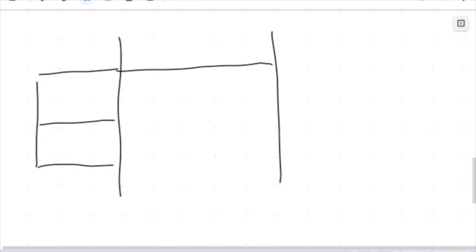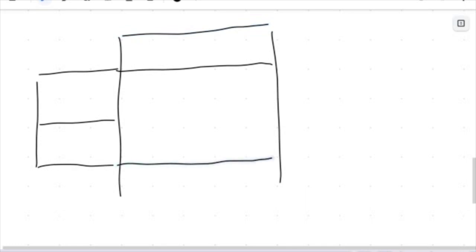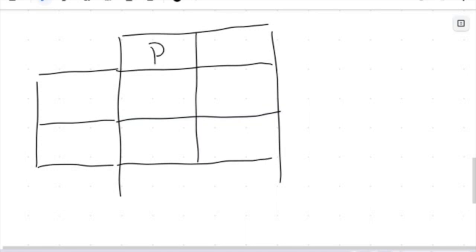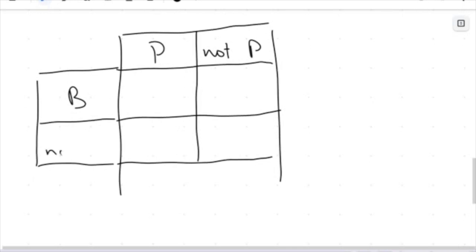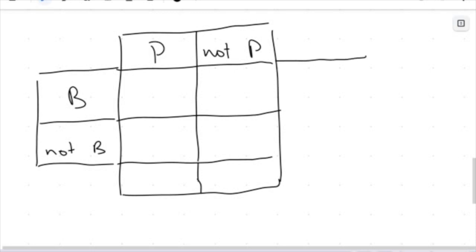These are really annoying to draw, so if it's taking a bit of time, just know you're not alone. Let's say the students that played, we'll call that P, and the students that were benched, we'll call that B. If you remember from how we construct these two-way tables, we have a section for playing and not playing, and benched and not benched, and then we have our totals in these boxes.